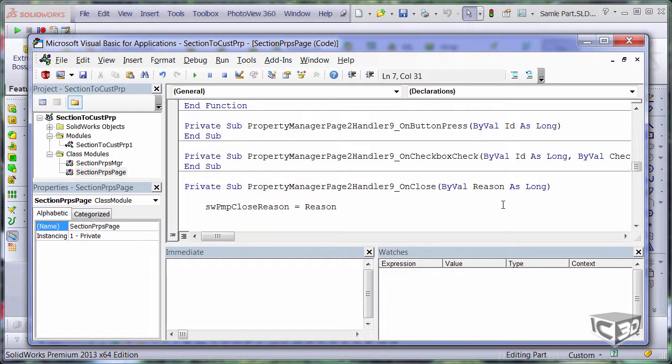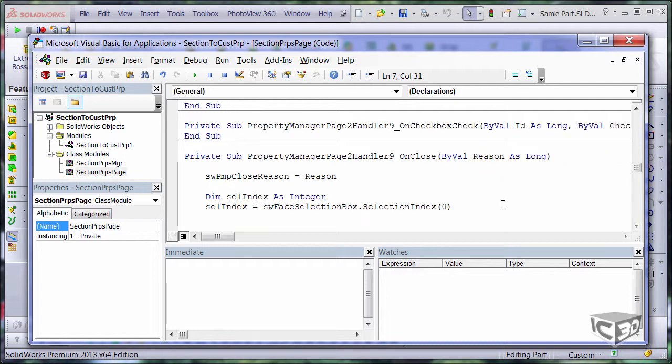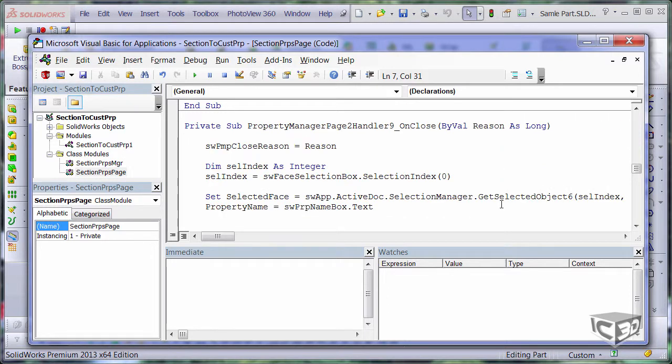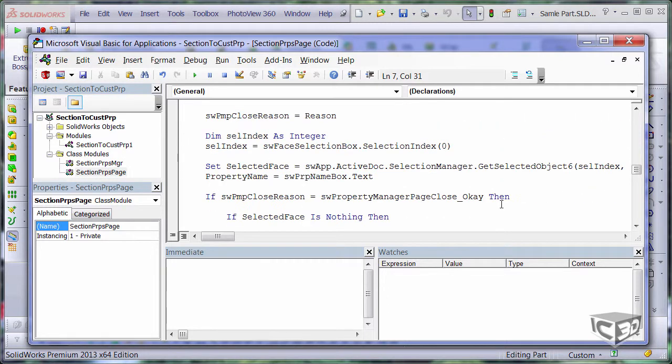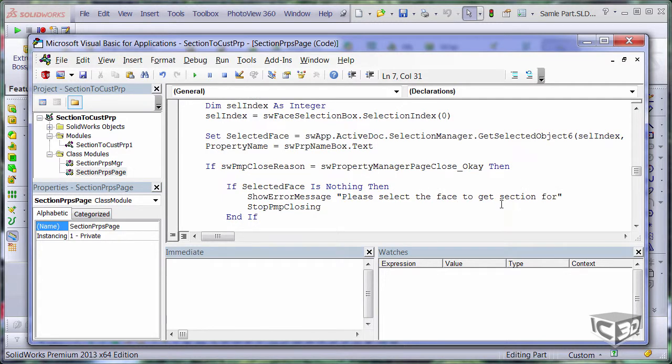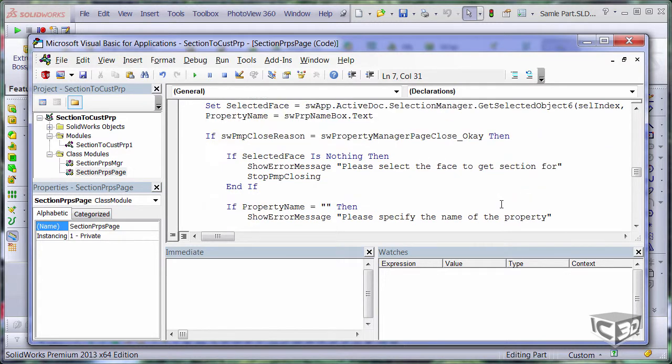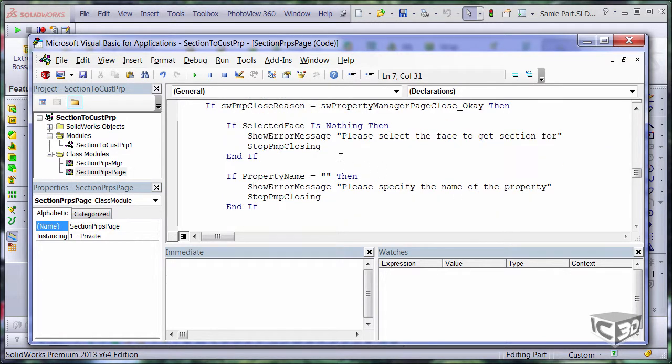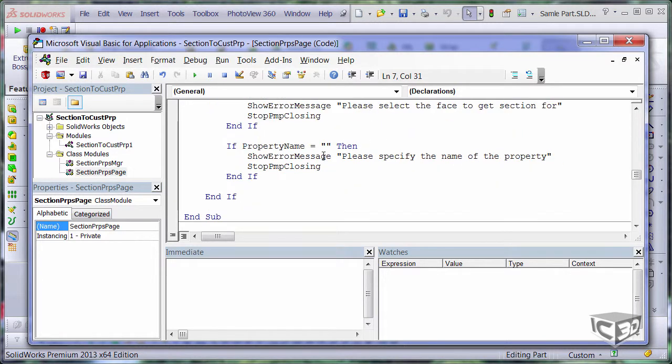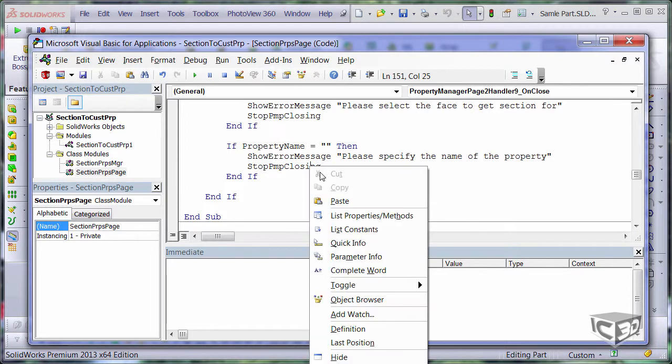As you can see, I am collecting all the information on the on-close handler. And the only thing I am doing in after-close handler is raising the event that property manager page is closed.